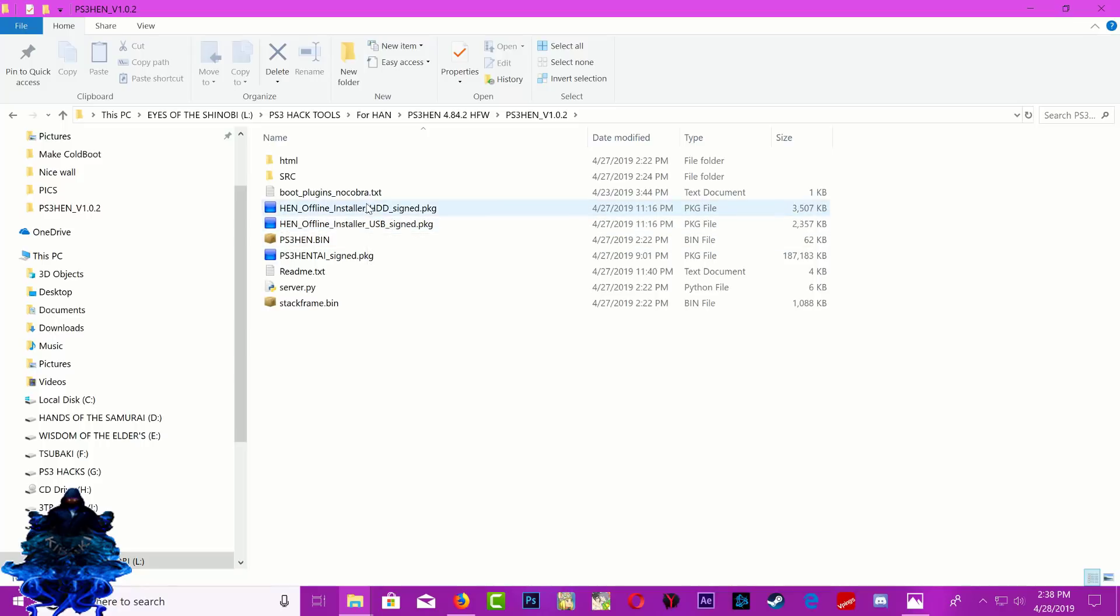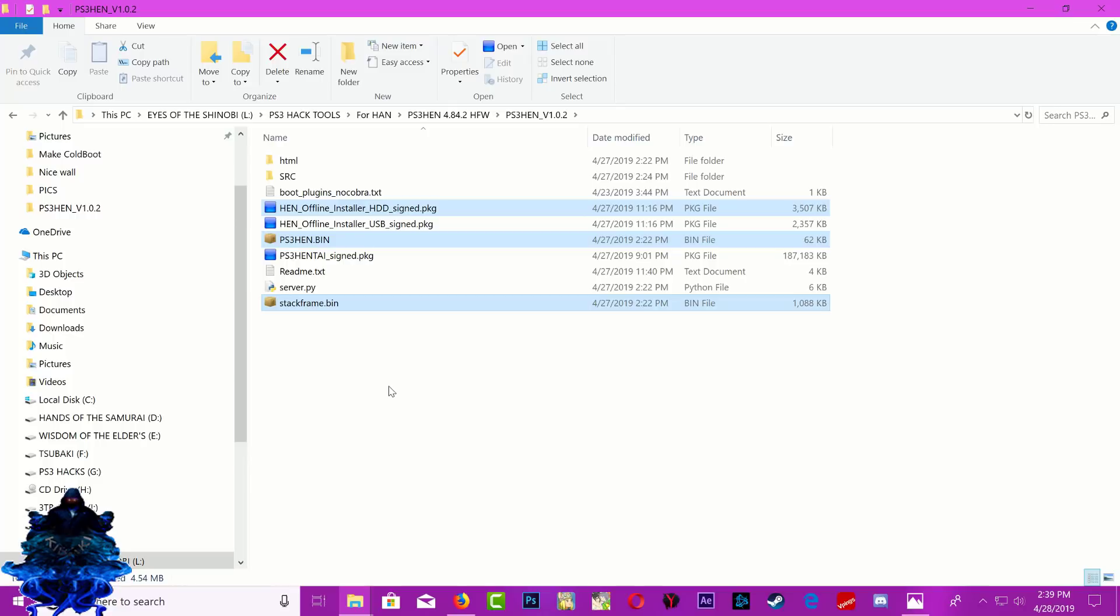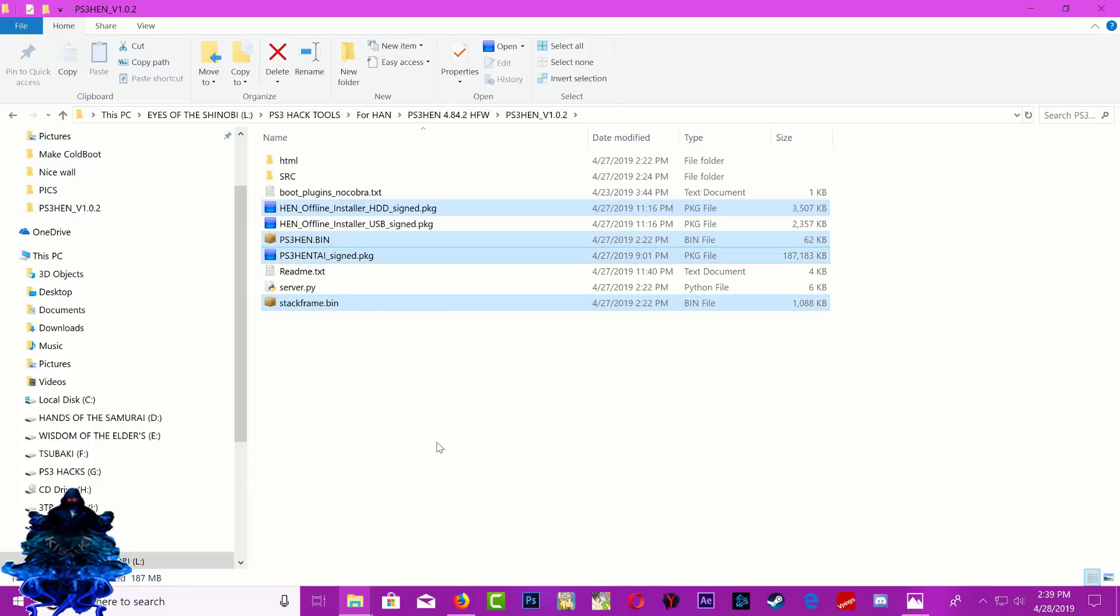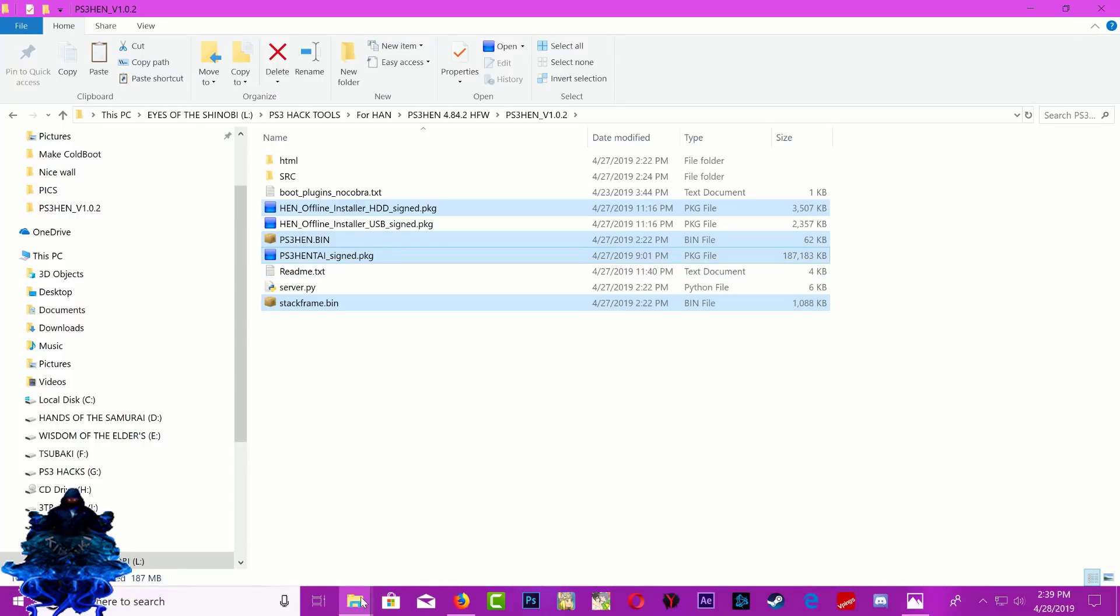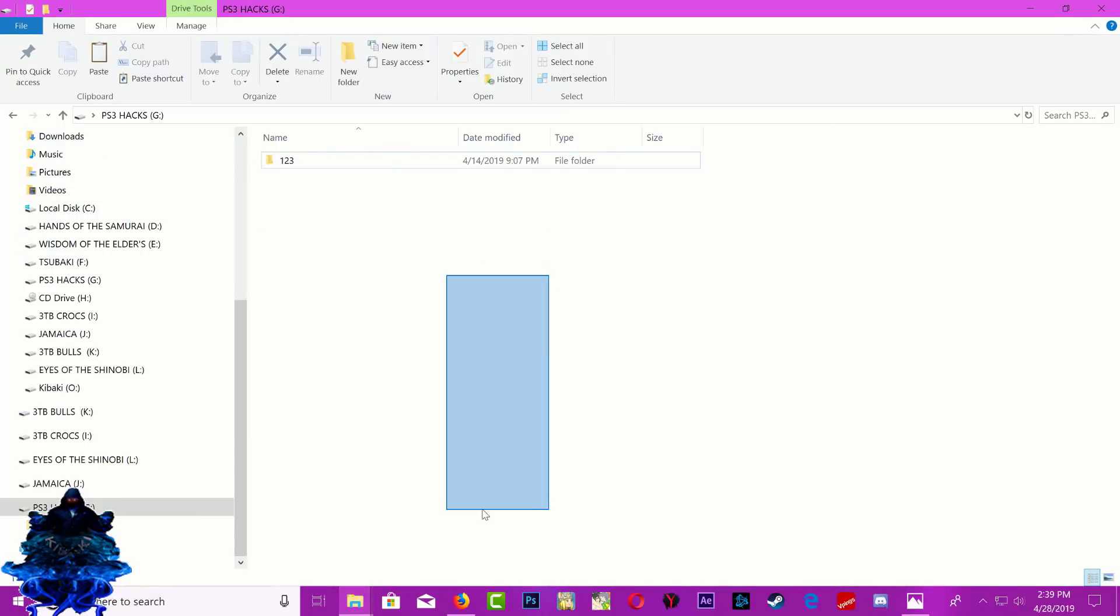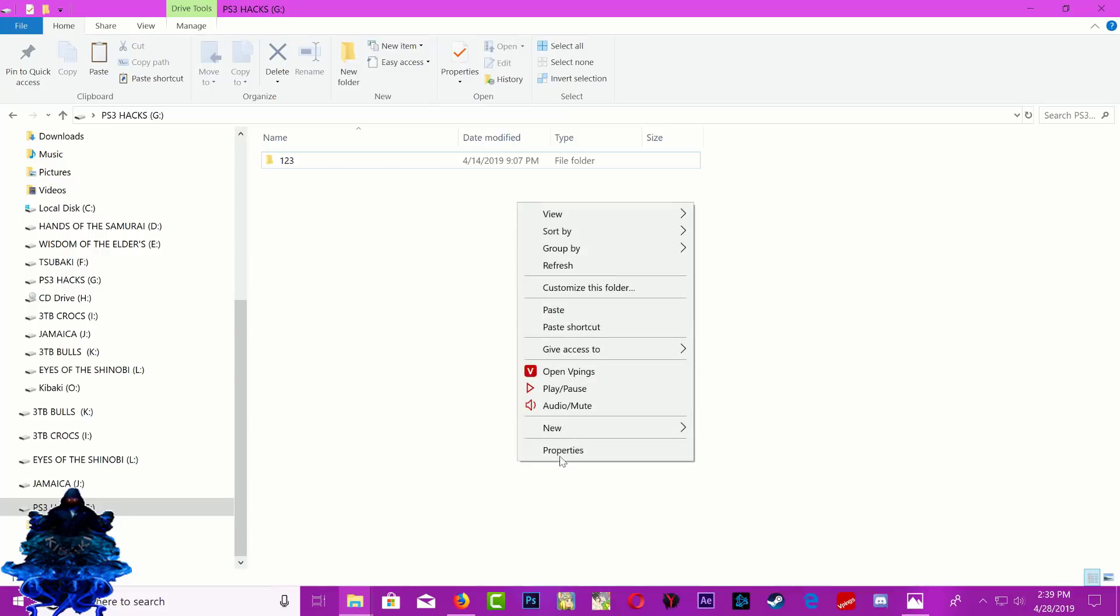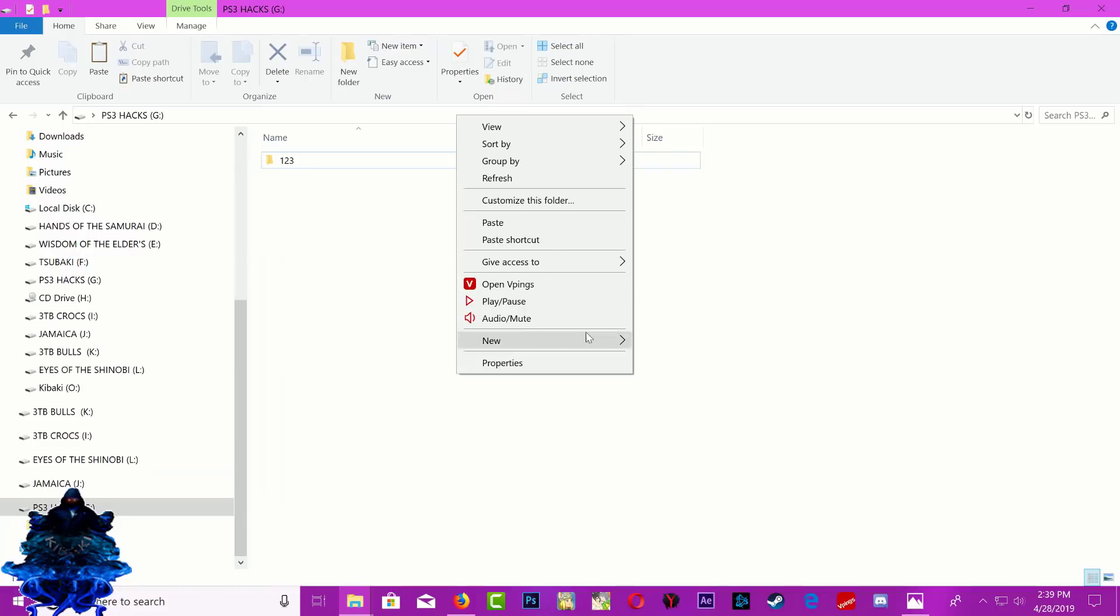So we're going to do the hard drive installation. Make sure that you copy the hard drive PS3 HEN bin, the stock firm bin right here, and also copy the PS3 hentai PKG as well. Go ahead and copy them and place them on your USB stick. Your USB stick should be formatted to FAT32.